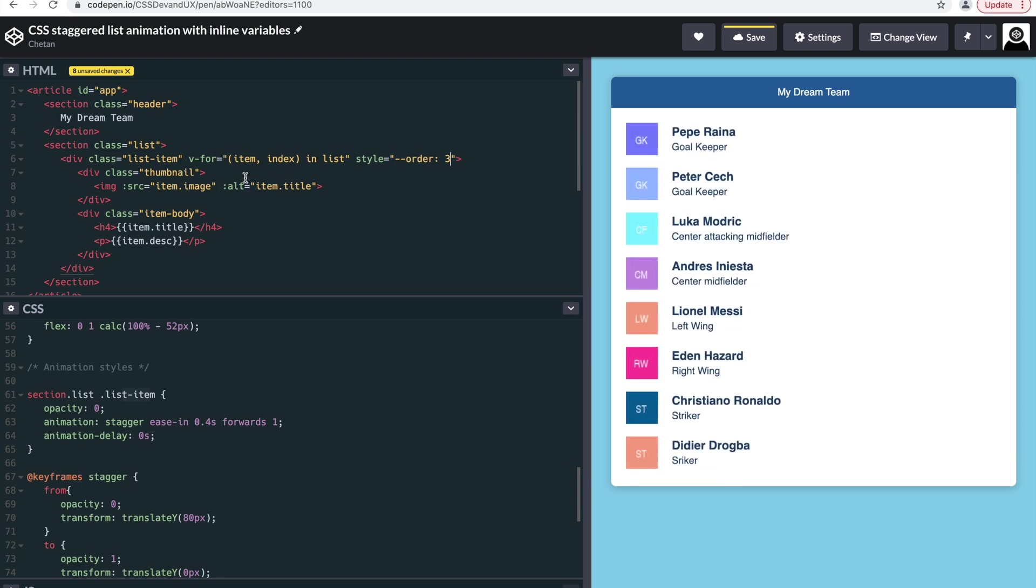Whenever you're using a Vue-type JS framework, you have an option to gather the index number of the data.